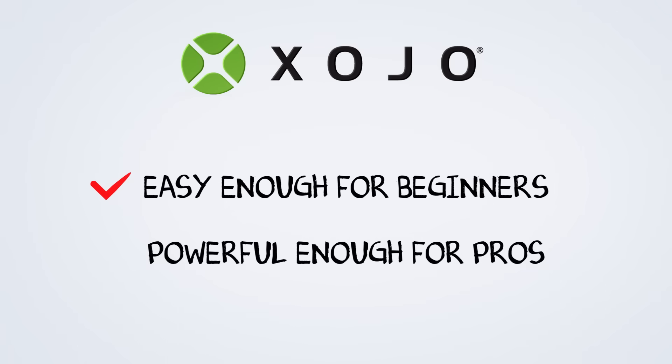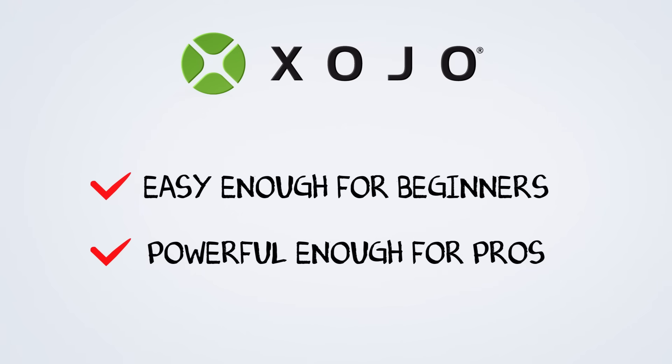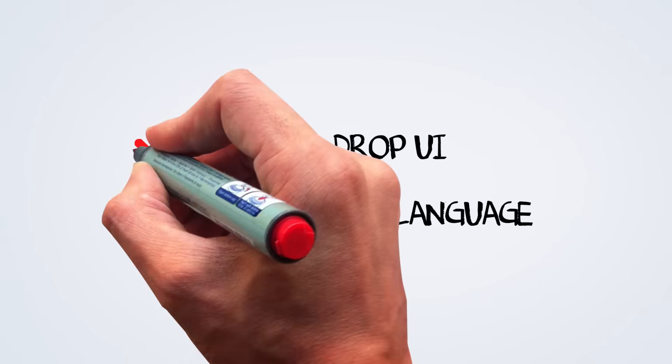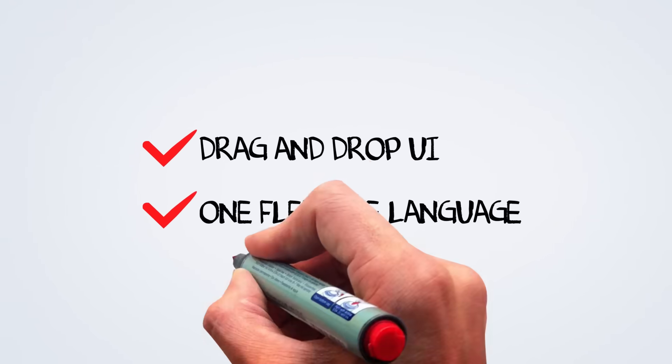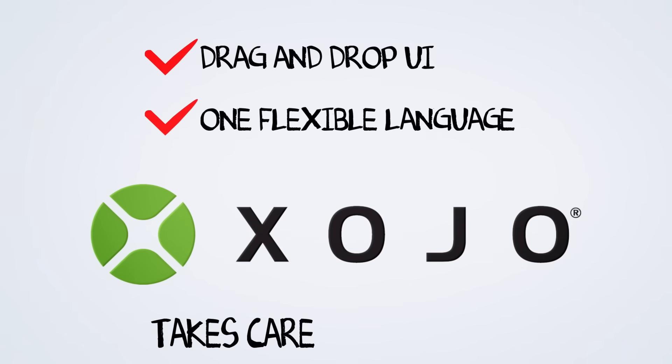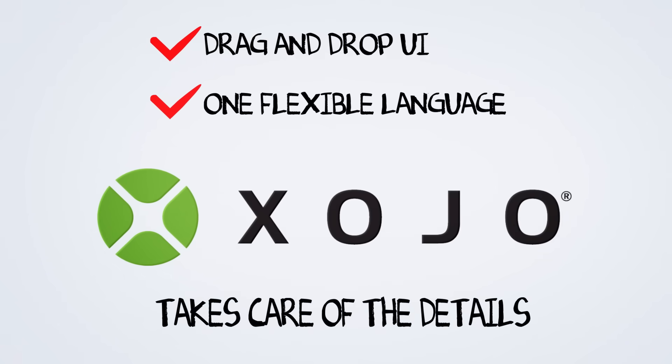Zojo is easy enough for beginners like Jack but also powerful enough for professional developers. I showed Jack how to create his user interface with drag and drop and write the logic with one straightforward language. Zojo takes care of the details so you can focus on what makes your application unique.